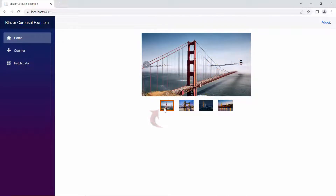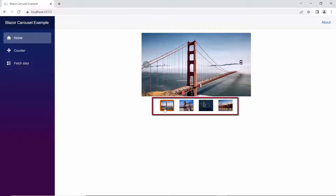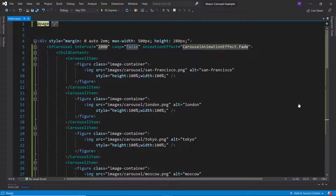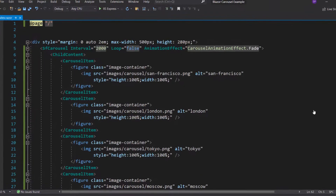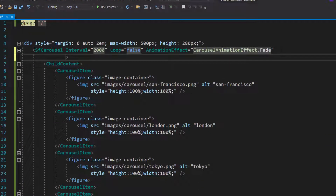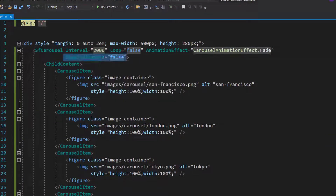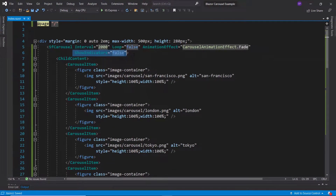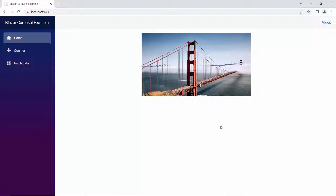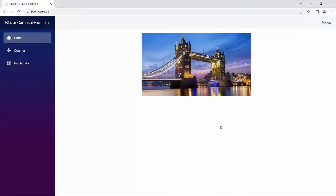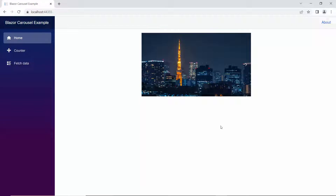Notice here, while changing the slide images, the border is shown in a different color. By default, the indicators are shown in the component. If I would like to hide them, then I define the show indicators property with the value false inside the Blazor carousel code. See in the output page, the indicators are hidden.